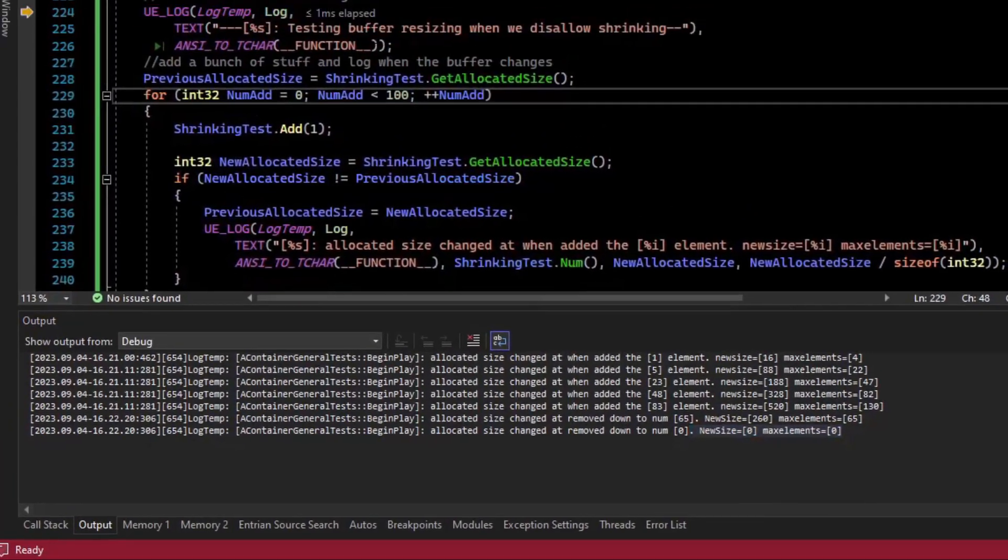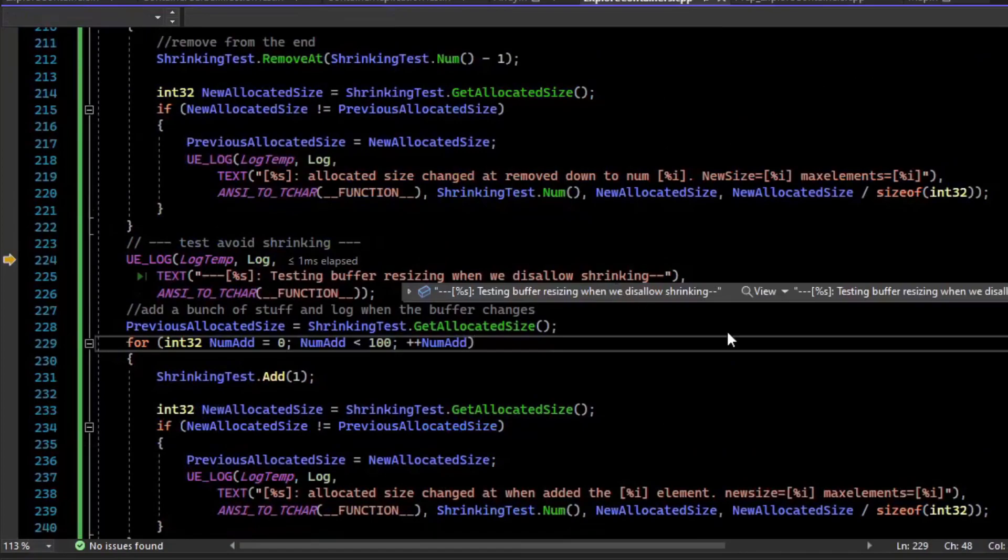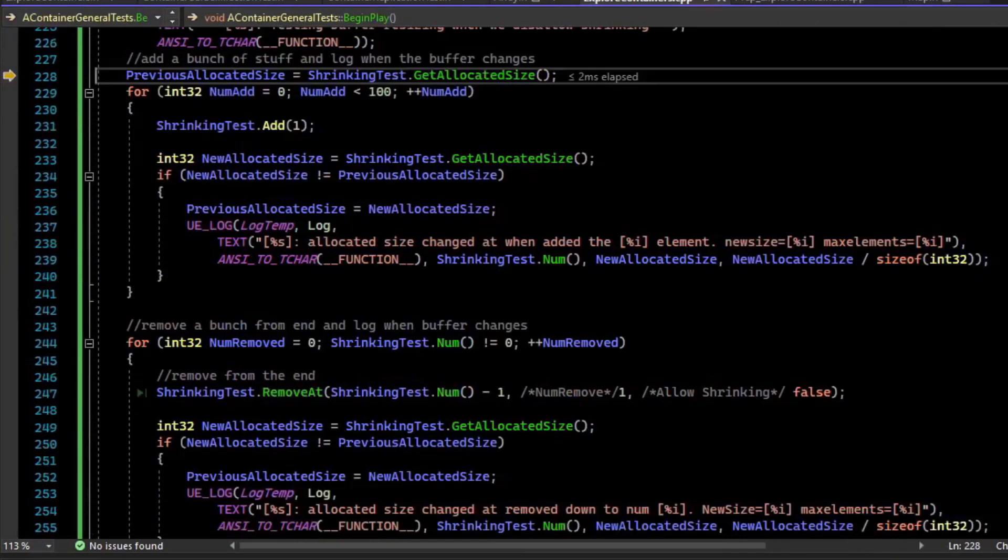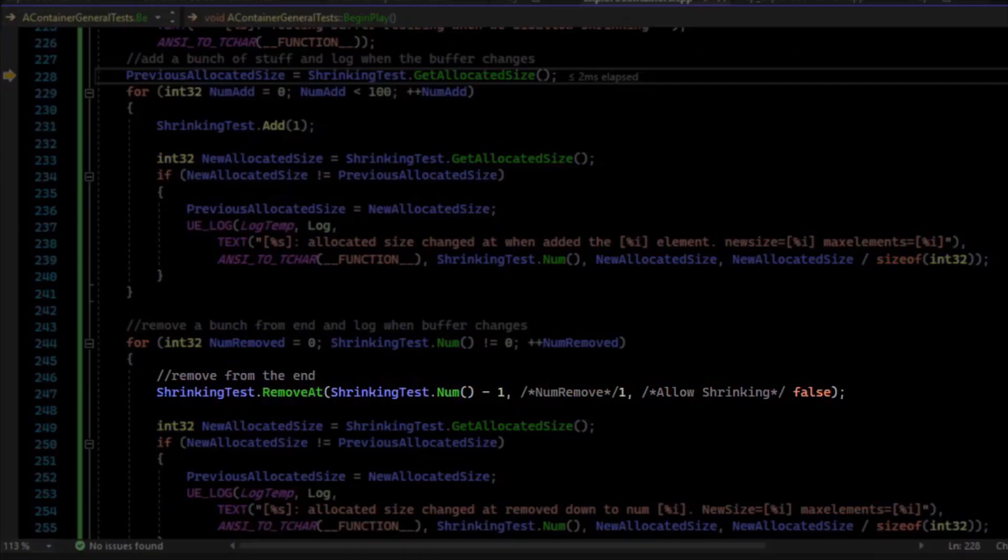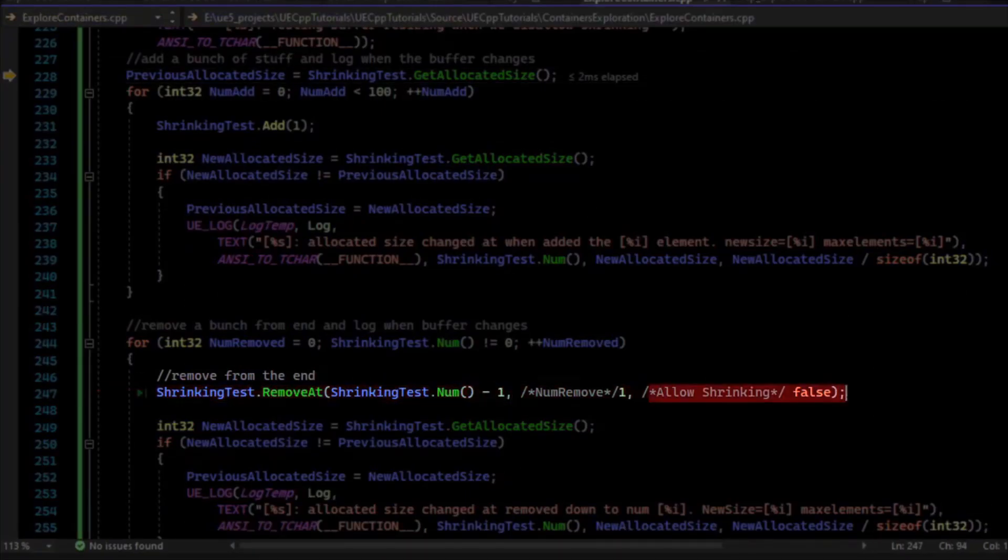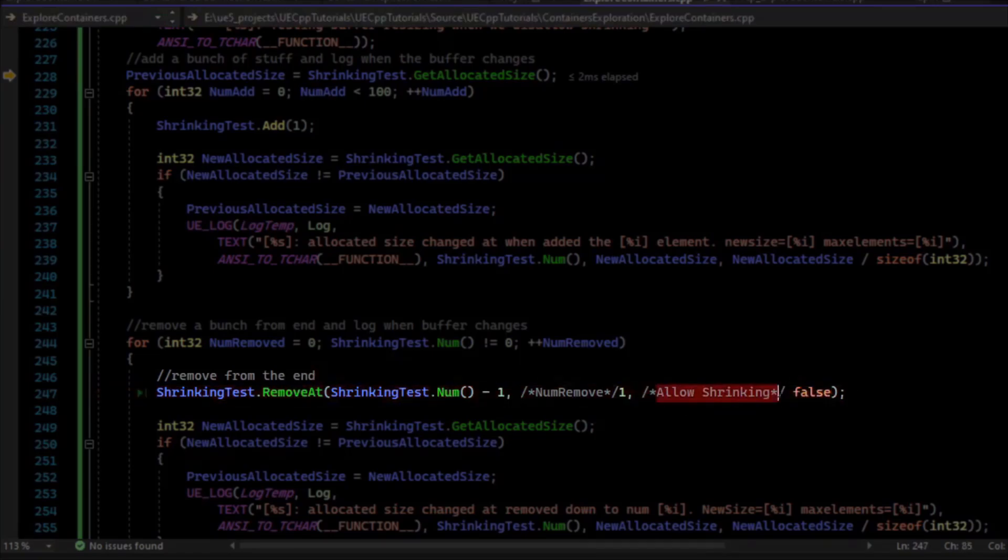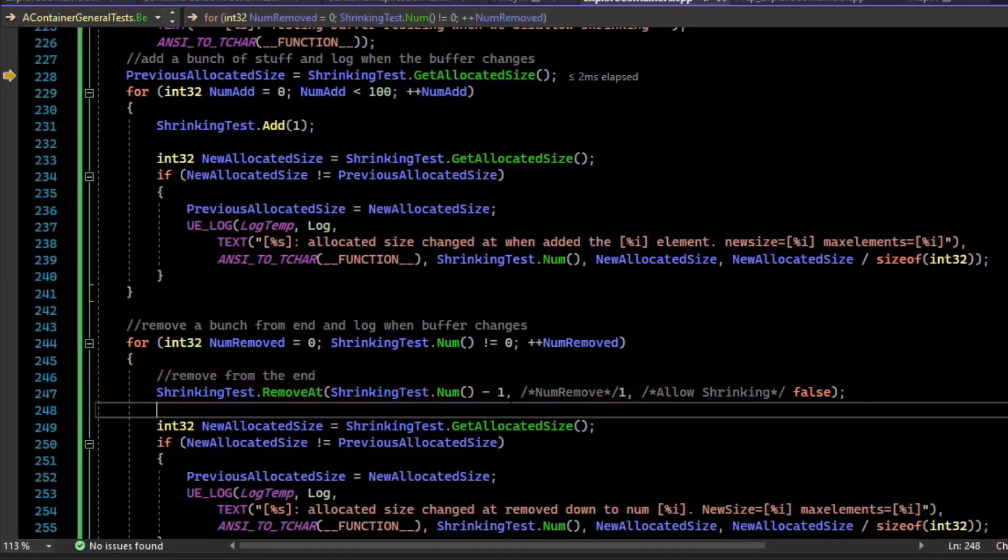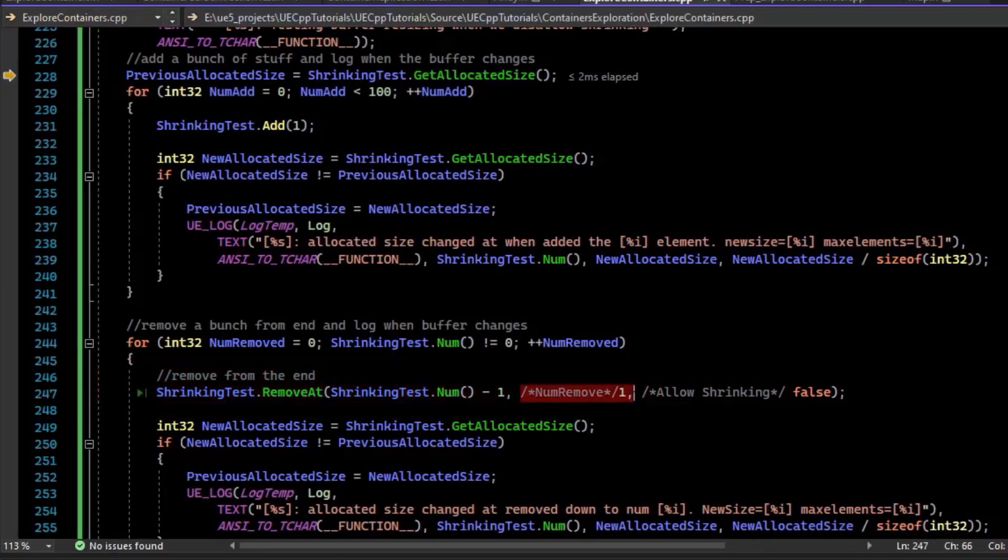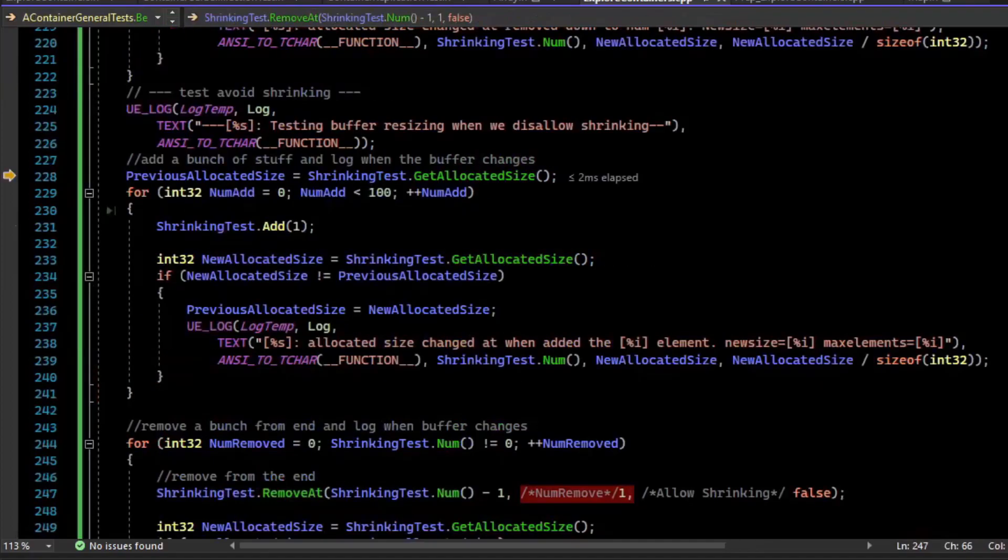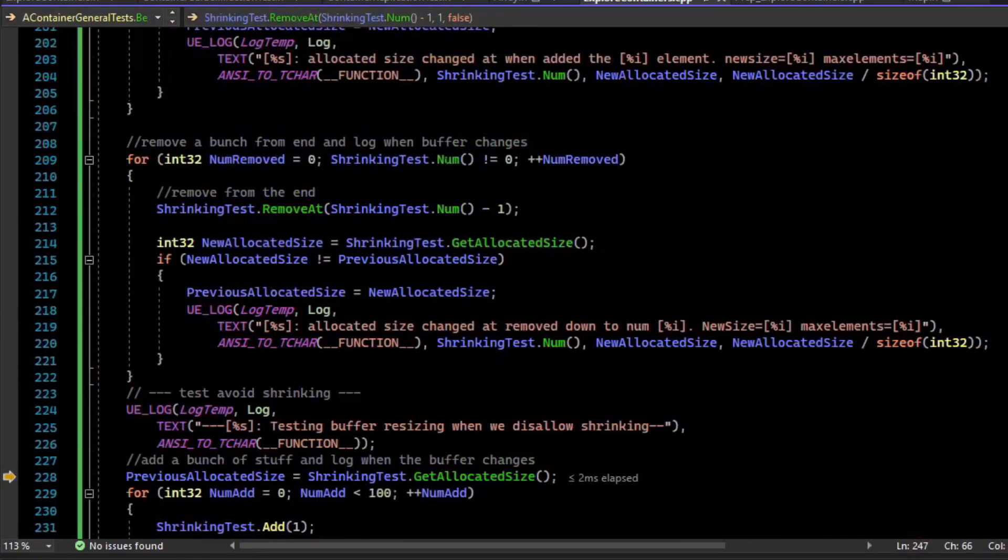Now you probably learned in computer science that resizing a buffer is relatively expensive, because we're doing memory operations on the heap. So what we can do is when we remove an element, there is an optional parameter that specifies to disallow shrinking. So by default, shrinking is true. It is the third argument, so we actually have to specify the number of elements we want to remove too. So that's slightly different than the previous API call we had made for remove.